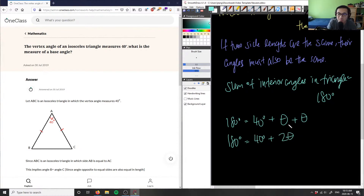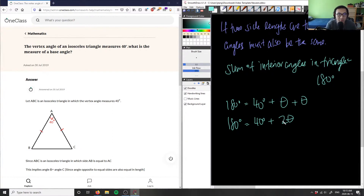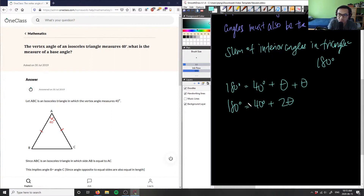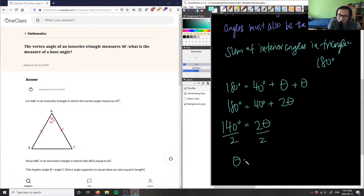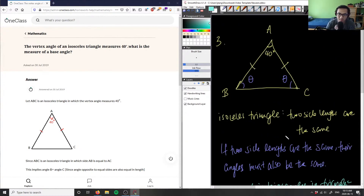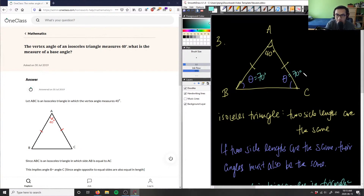Now we can easily solve for theta using algebra. Subtract 40 from both sides: 180 minus 40 gives 140 degrees, so 140 degrees equals 2 theta. Then divide both sides by 2: theta equals 140 divided by 2, which equals 70 degrees. So this angle is 70 degrees, and this angle is also 70 degrees. We can verify: 70 plus 70 is 140, plus 40 is 180. ✓